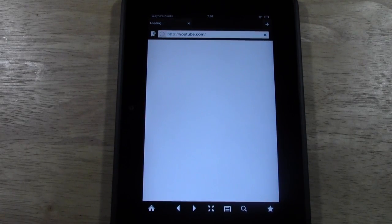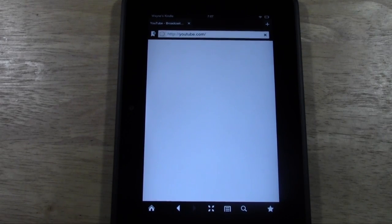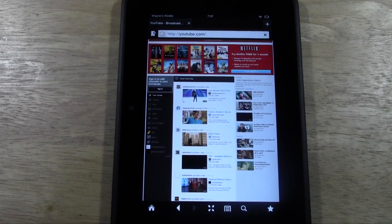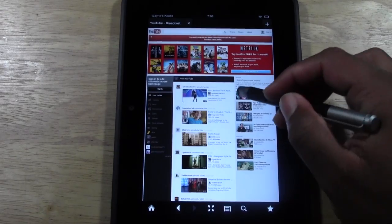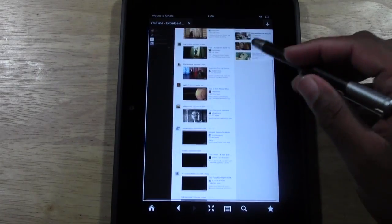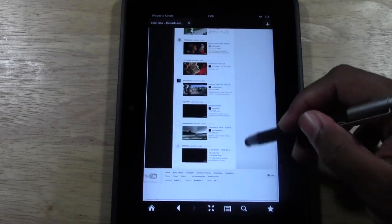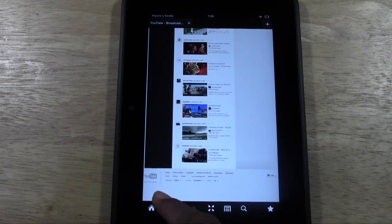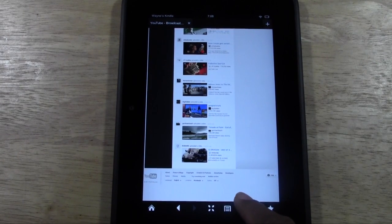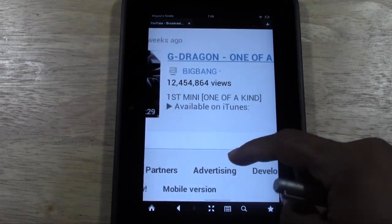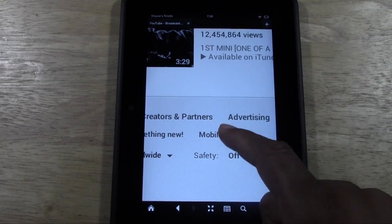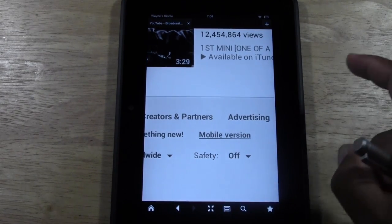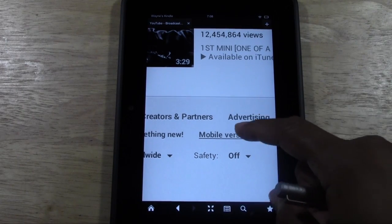YouTube is a good example — when you go to YouTube on a tablet it normally pulls up the mobile version, which tends to be a little limited. At the bottom you'll see 'Mobile Version' or 'Desktop Version'. If you want to see the website the way you'd see it on a computer, tap 'Desktop Version'.